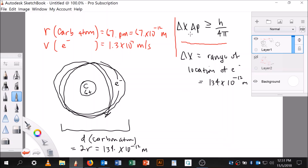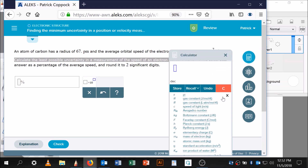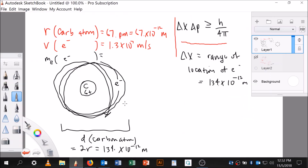We also know the mass of an electron. Your calculator will have it as M sub E. The mass of an electron is 9.10938 times 10 to the negative 31 kilograms. Now we know what the mass is.